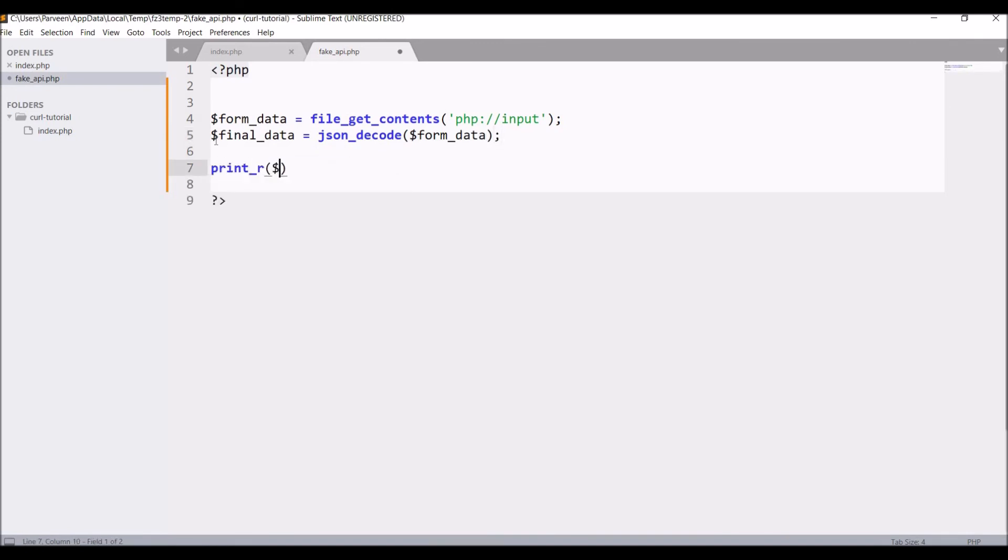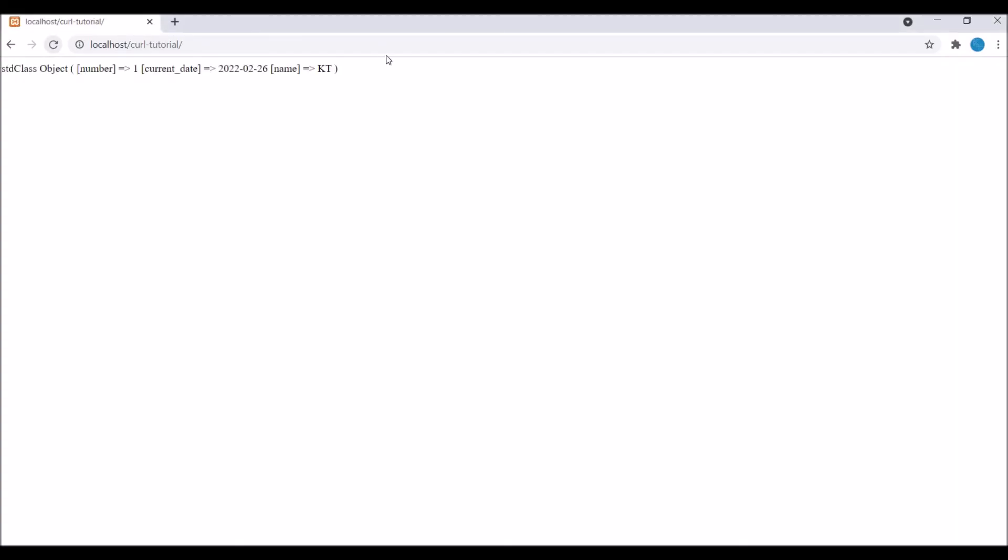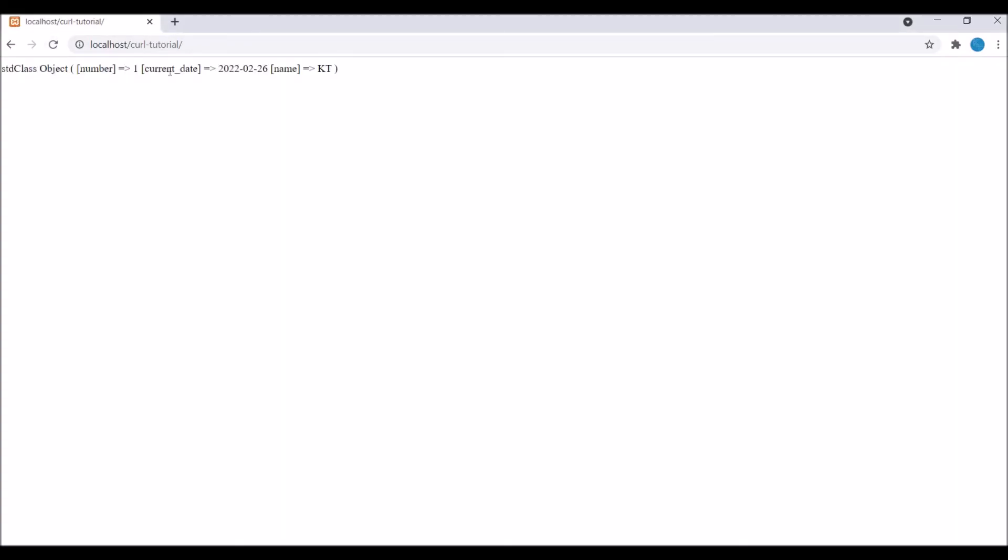Now let's check. Refresh. Now you can see our data is coming that we have defined. Now data is in object format.